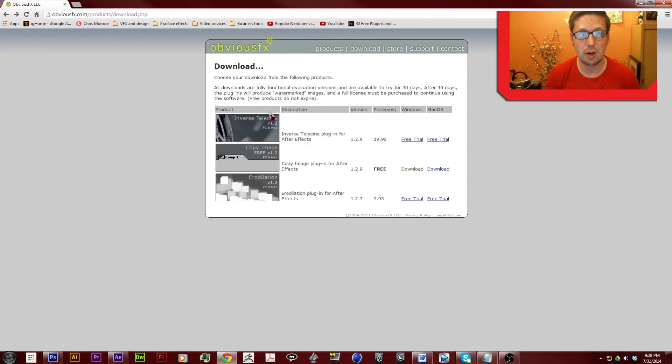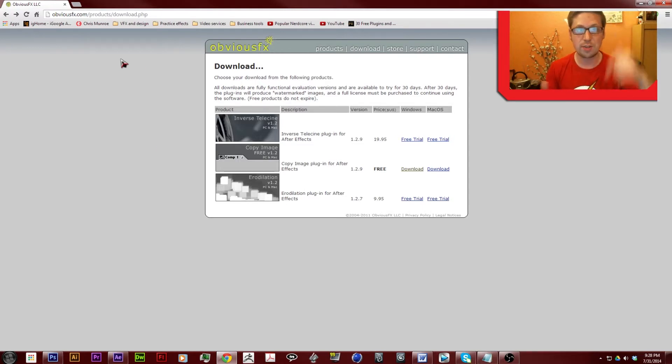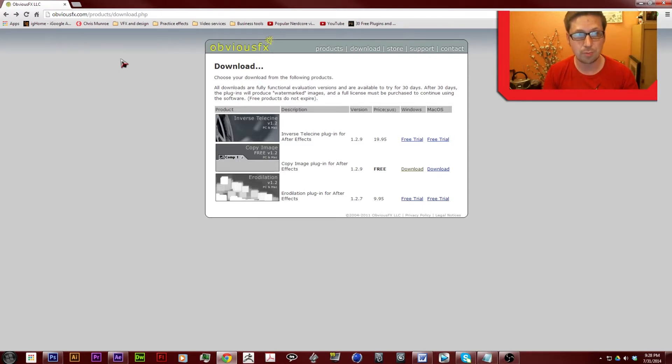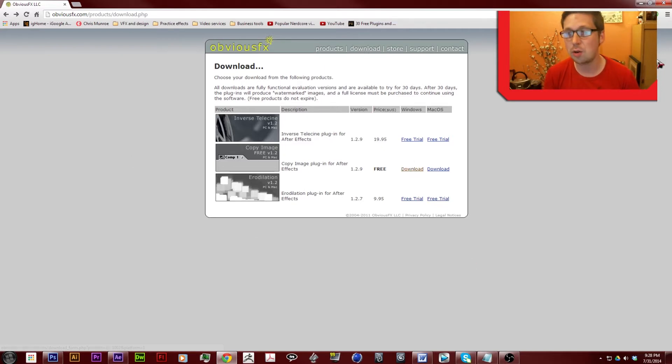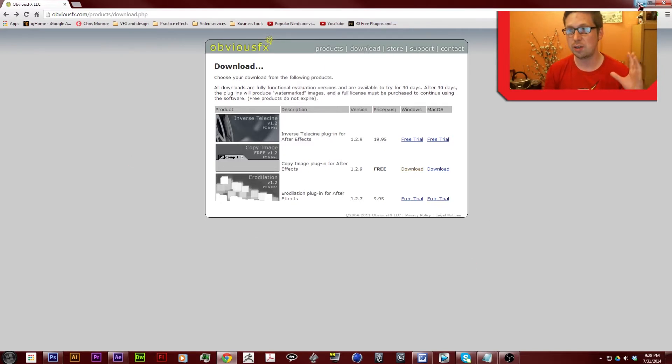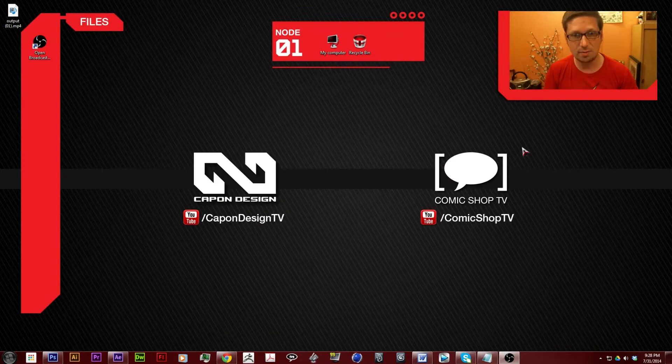So I'm going to put a link down in the description of where you can get this plugin. So you just pull it up, you hit download, you'll download an exe file, you just install it,